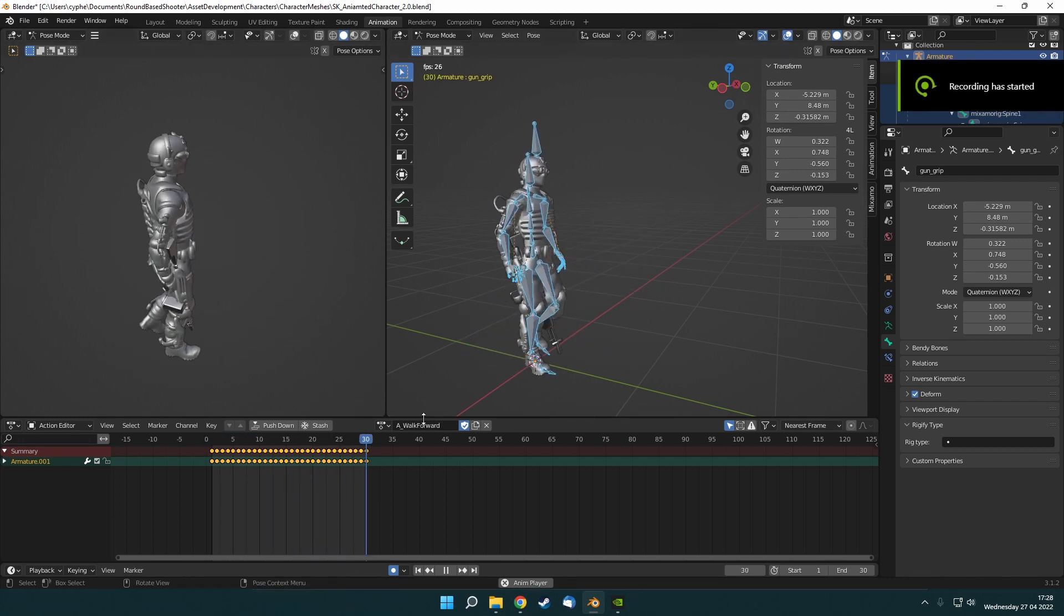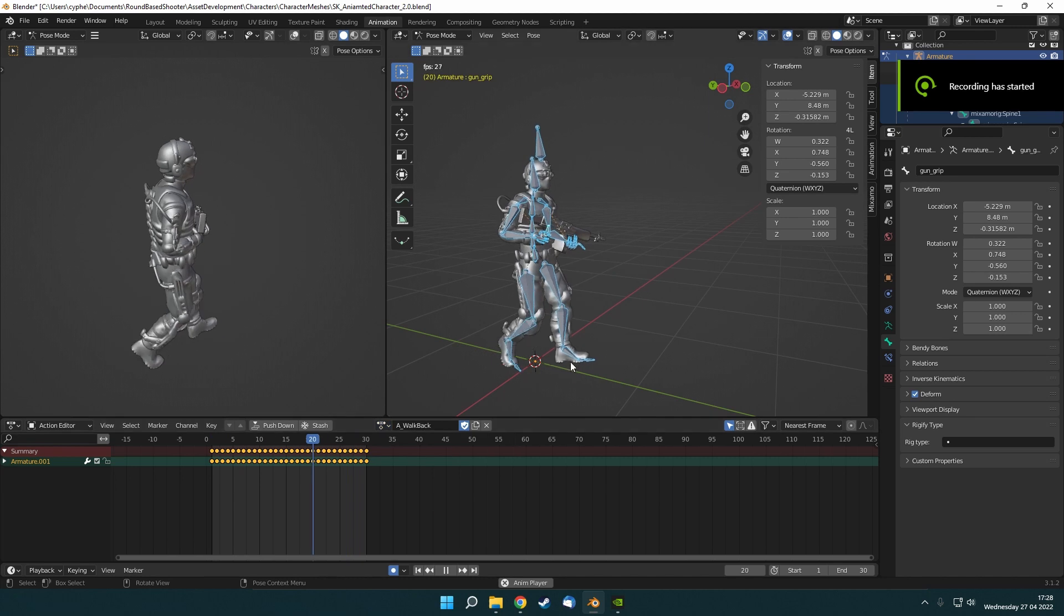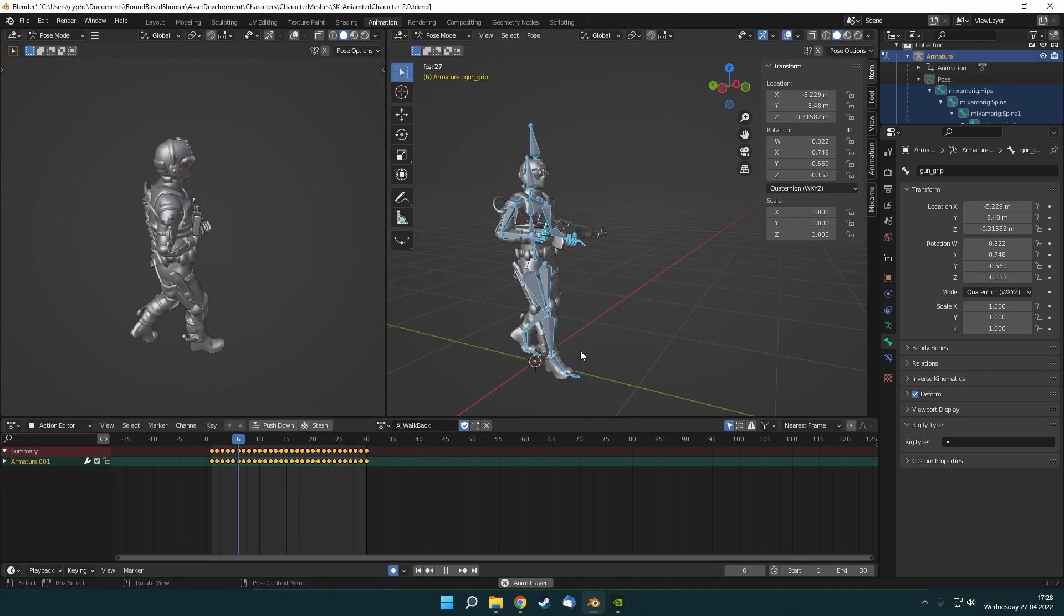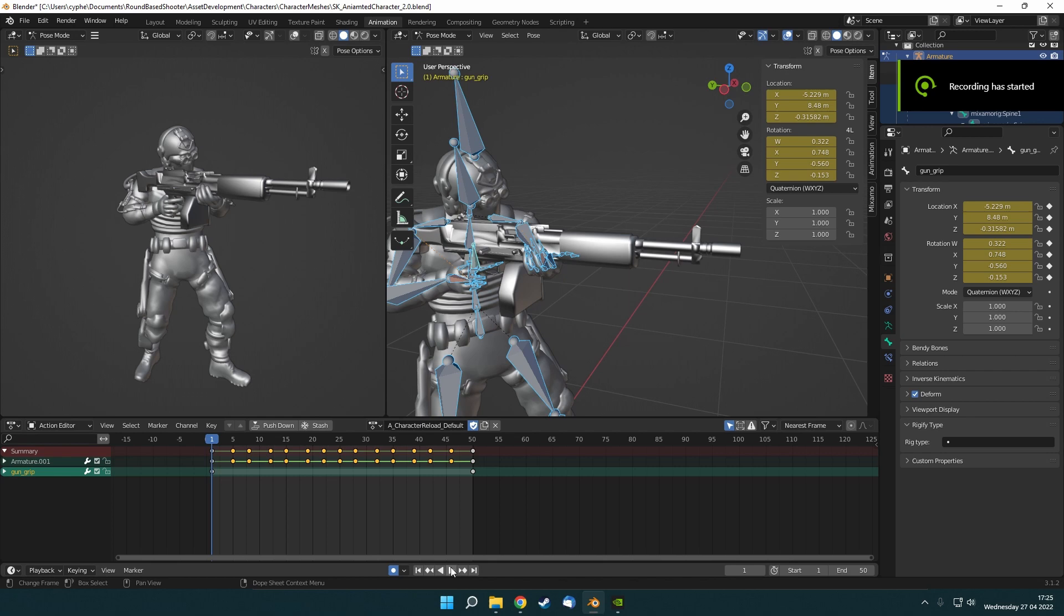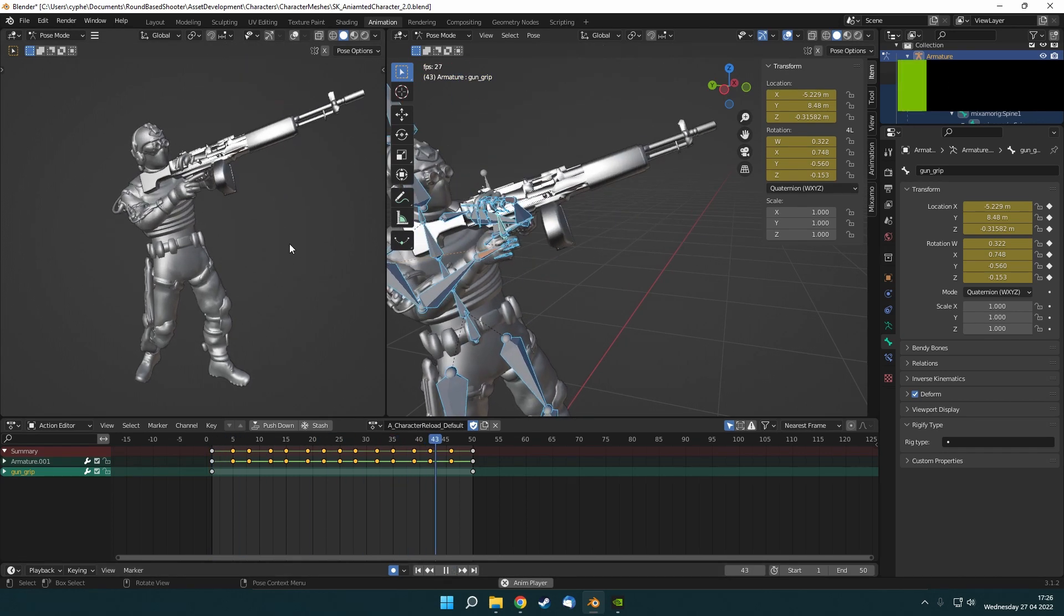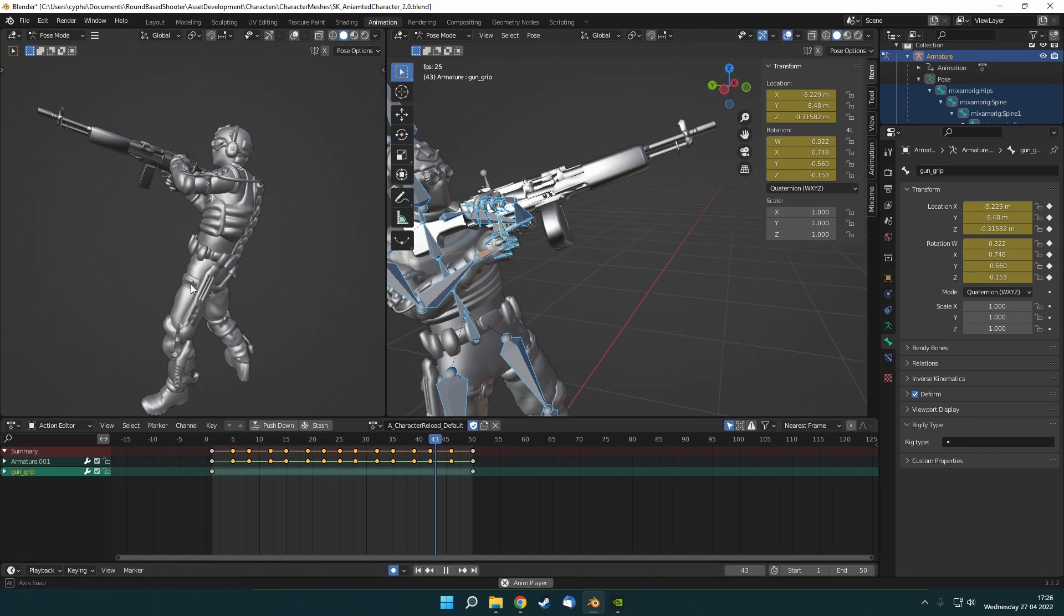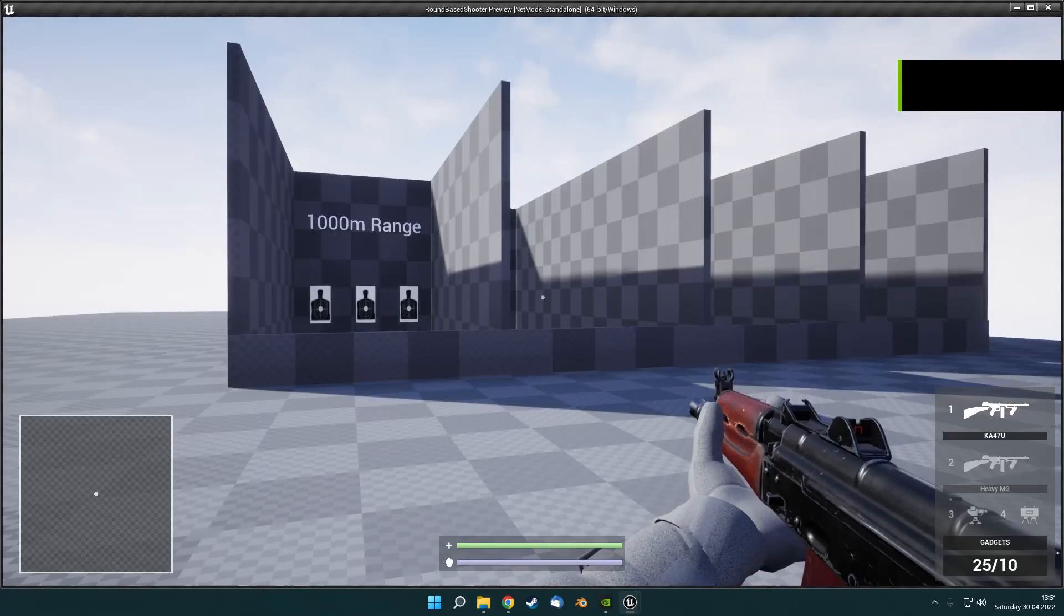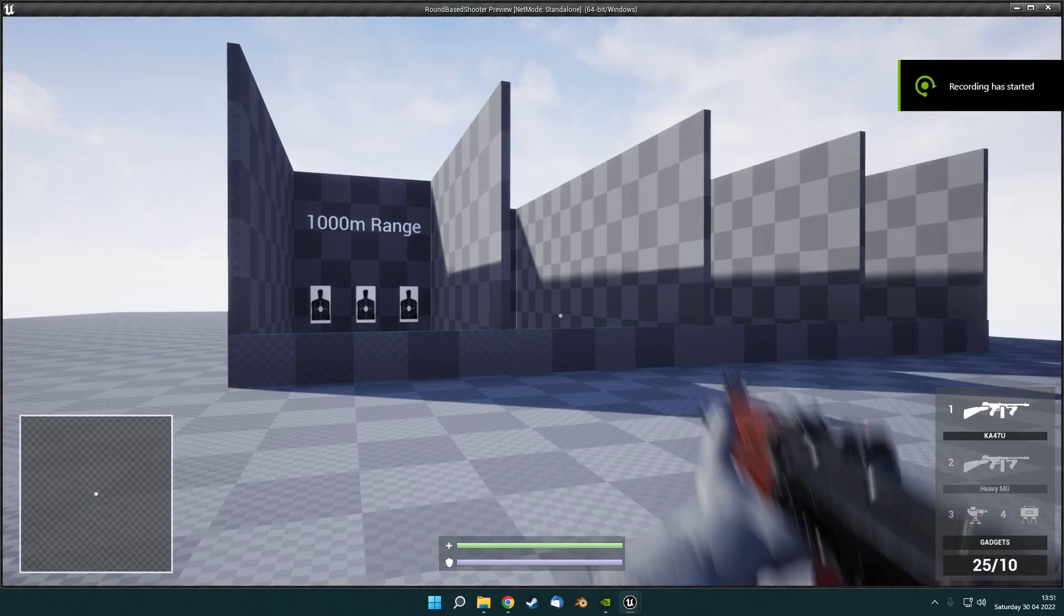With this setup and the project changed over to this new character rig, I can now start rigging and creating custom animations for the weapons and gadgets. It was important to get this setup done, as ideally you need to animate the weapons and gadgets along with the character, so that they can have matching custom animations for the different items.